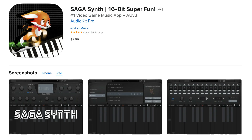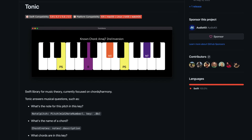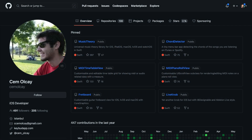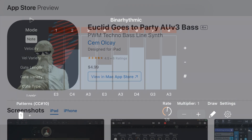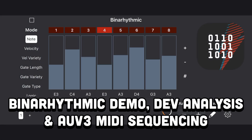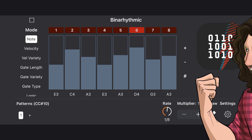Hey folks, what do Euclid, SagaSynth, and AudioKids Tonic Package all have in common? They were all brought to life with the help of Jem Olkay. Well, not that Euclid, but this Euclid. Today we'll demo Jem's latest app, BinaRhythmic, discuss why I really love his approach to app development, and finally unlock the mysteries of AUV3 sequencing. Let's get started.